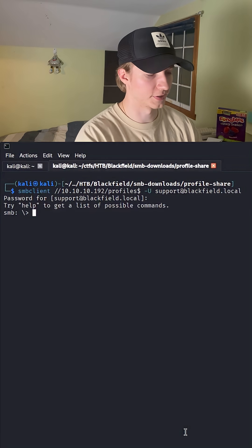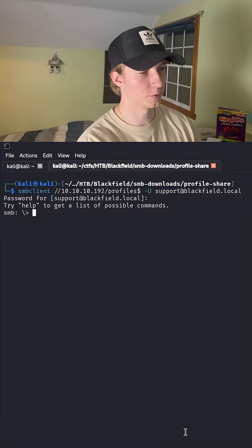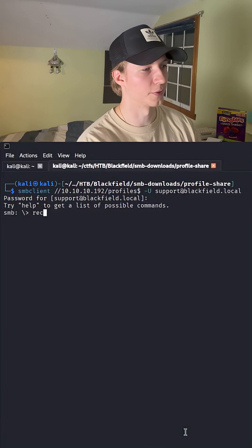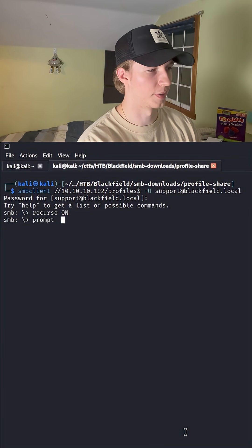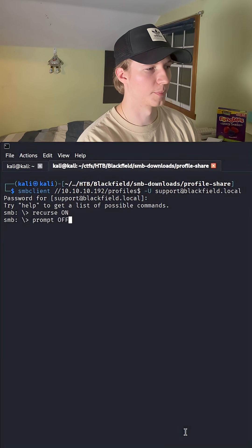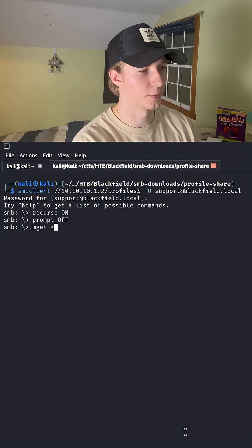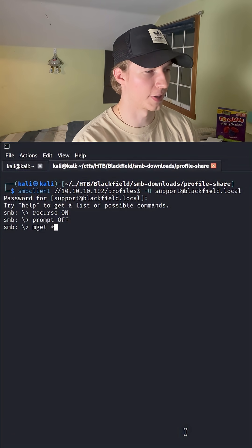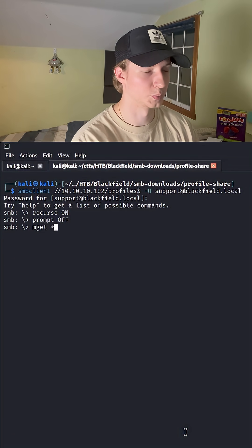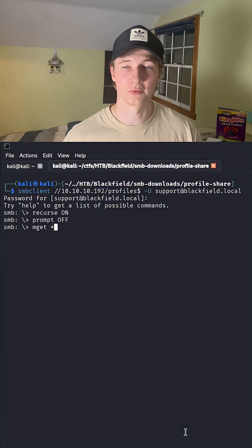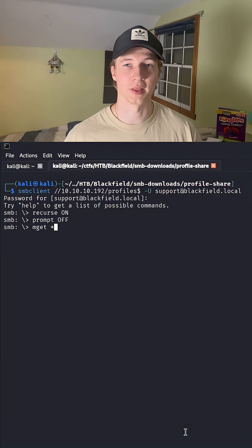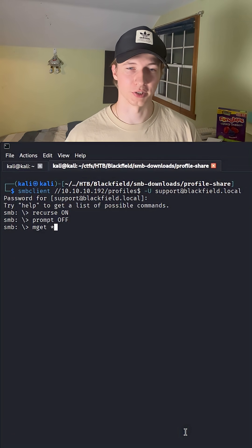And then to set up recursive downloads, we want to do a recurse on, a prompt off, and then we can download everything with an mget star, which will download every single file and directory that's in this profile share.